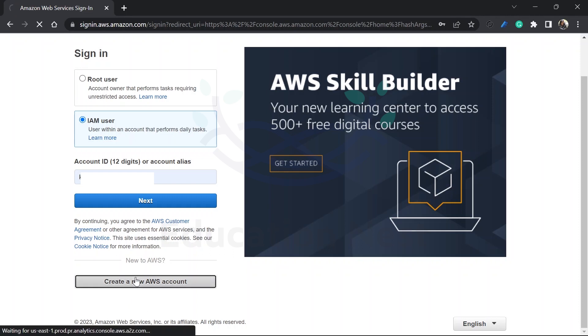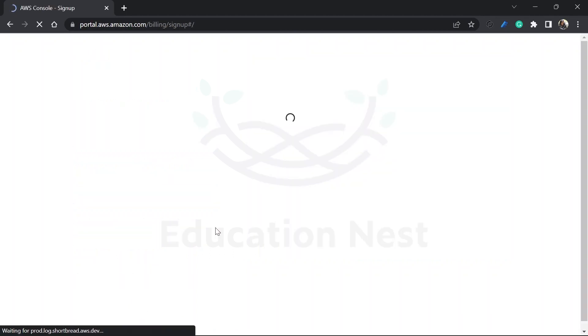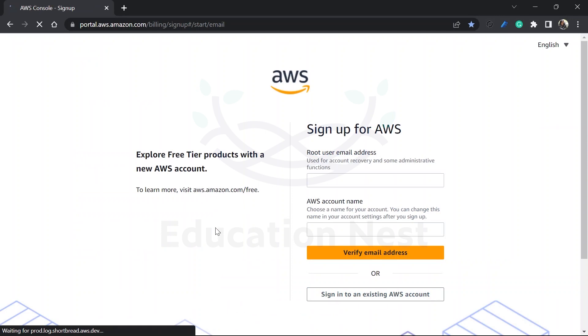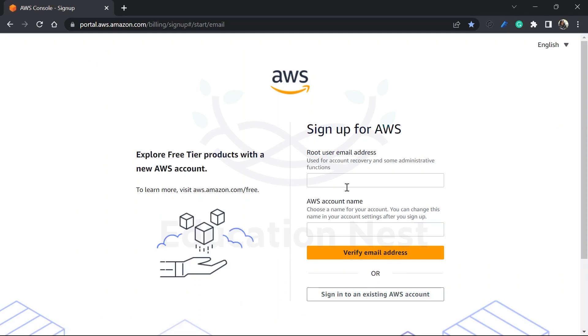If you just go and create new AWS account, then it is a very simple process, just like you make any other website sign-ins or sign-ups. That is the very same process.